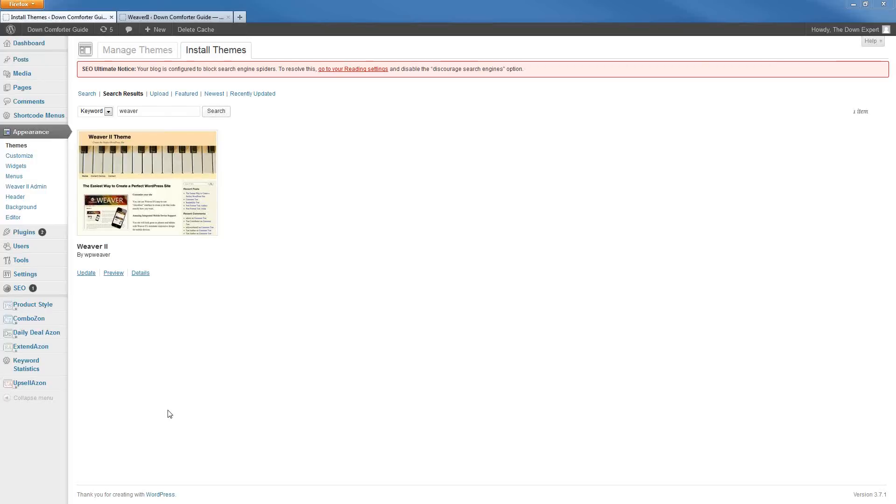A common habit among people that build WordPress sites is to go out and find a different theme to use for each new site that they build because they're trying to achieve a particular look for that site.